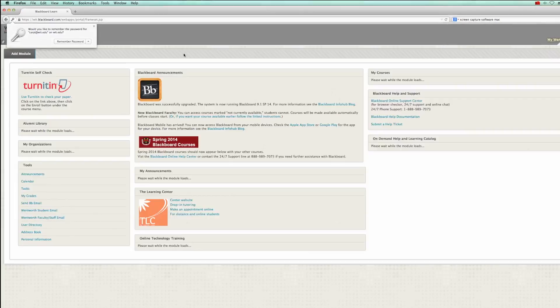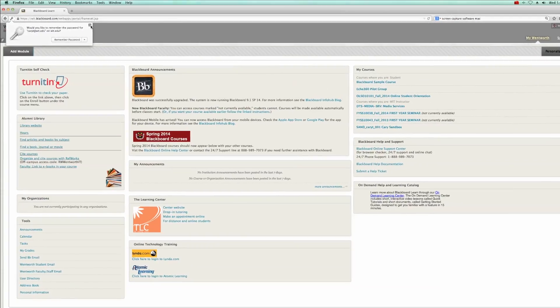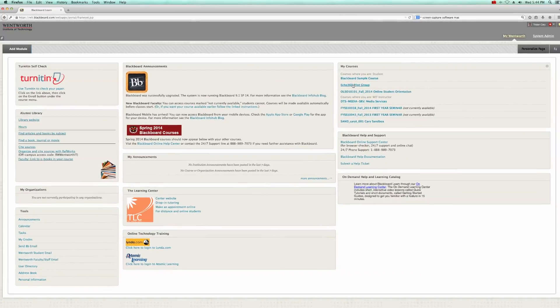If you have an Apple or Android mobile device, be sure to download the Blackboard app for free. In order to access Blackboard, visit bb.wit.edu. Wentworth has on-demand video tutorial services available through lynda.com and Atomic Learning. To find out more about these services and to access them, visit wit.edu.